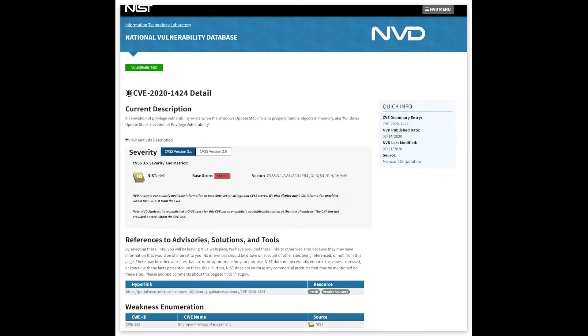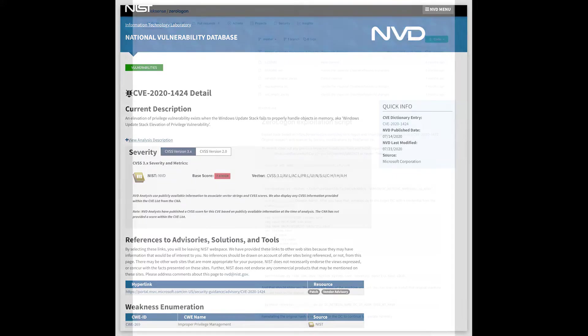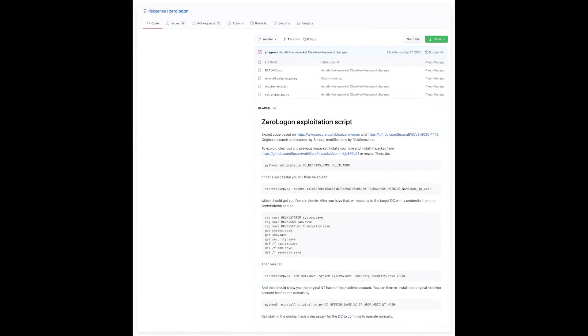This is a privilege escalation vulnerability. There are now over a dozen proof of concepts and exploits available for ZeroLogon. This demonstration will leverage the one from RiskSense on GitHub. All links to the tools used here are down below for reference.